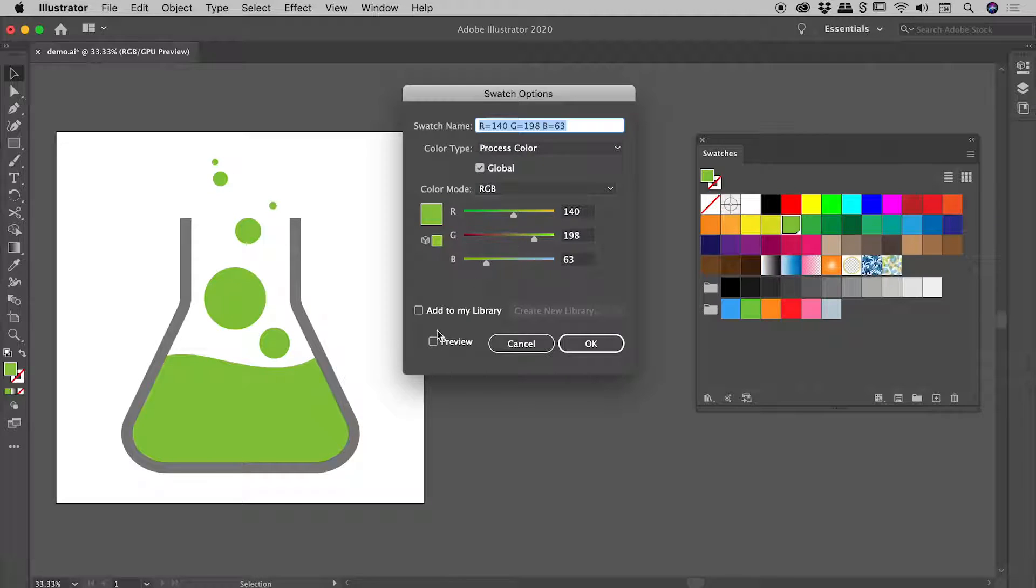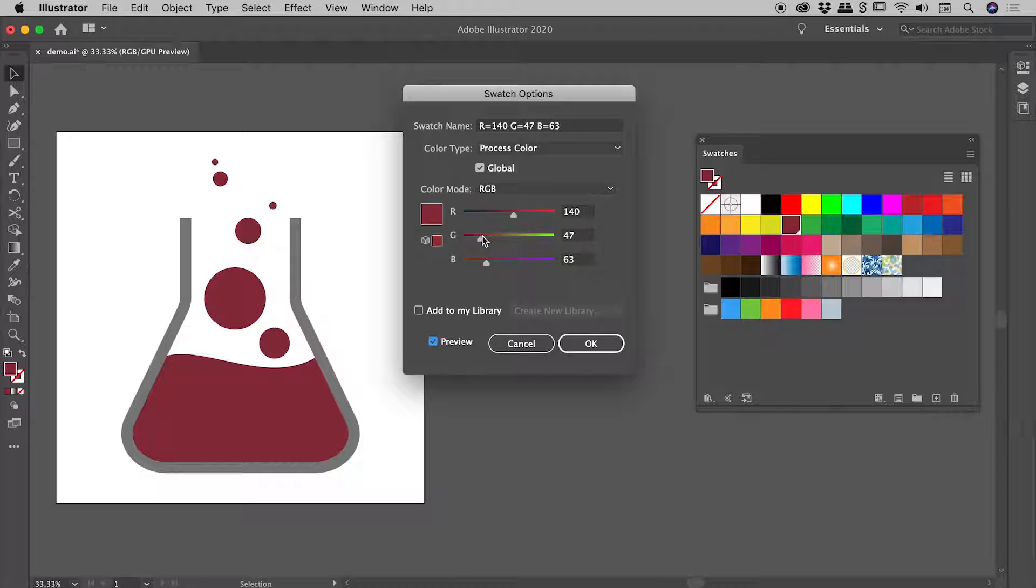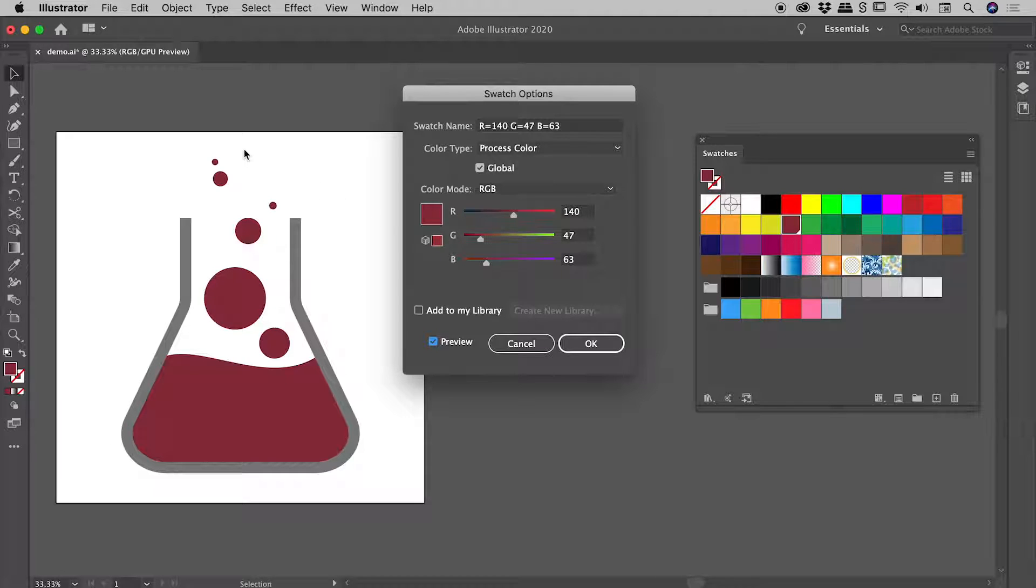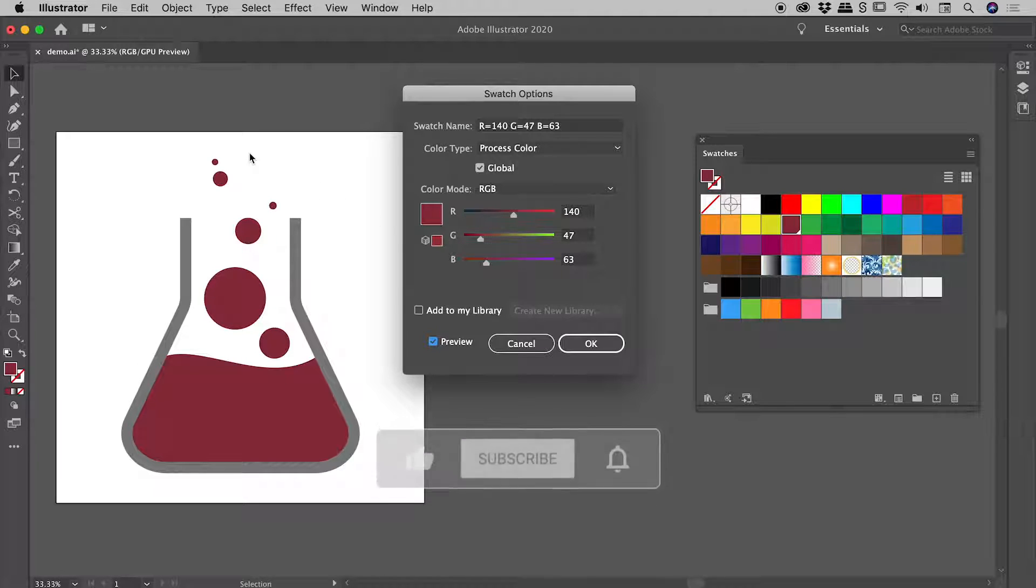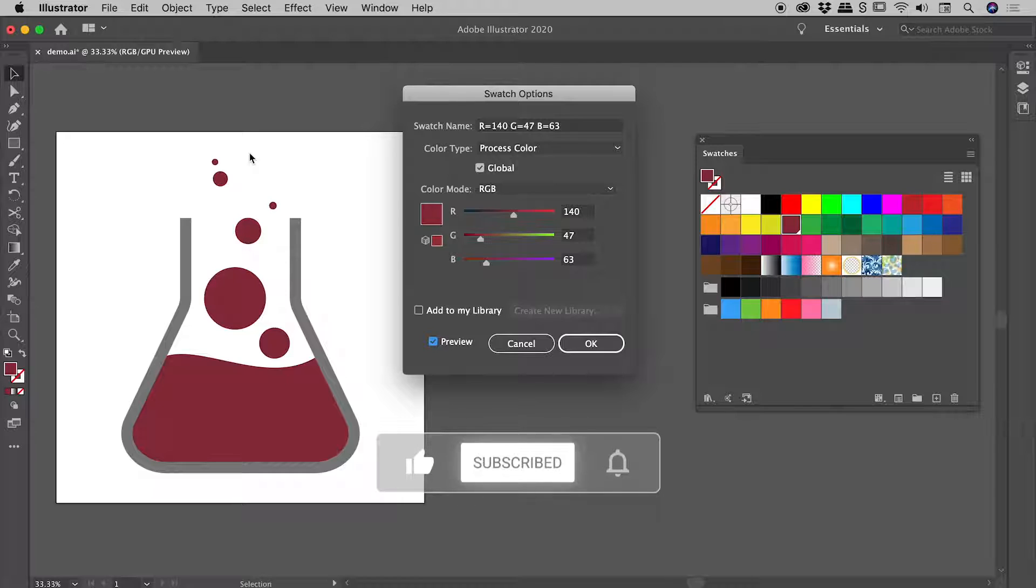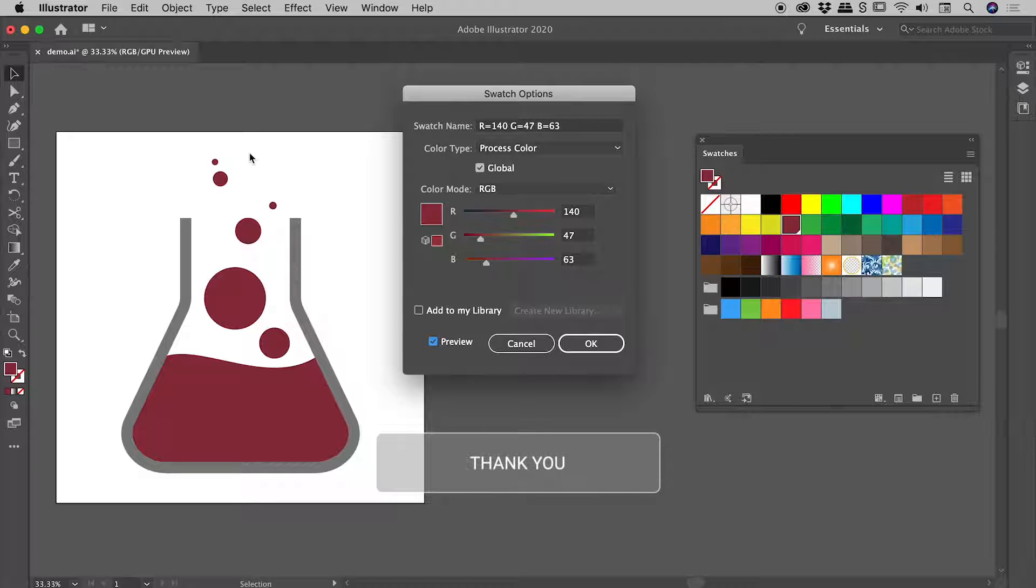Fantastic! Wherever that color is used, it is now updated. If I had used that color in literally hundreds or thousands of places across multiple artboards, that would update instantly everywhere.